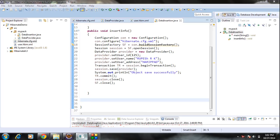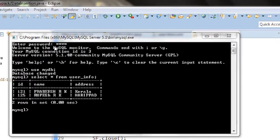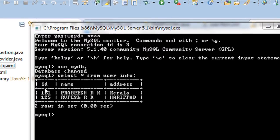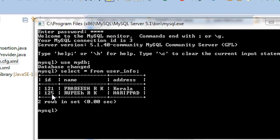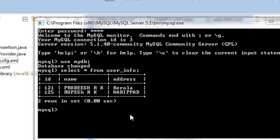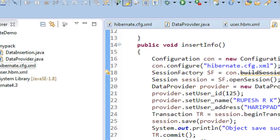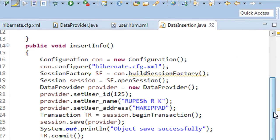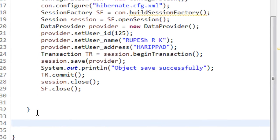Here is our table. Our table contains two rows of data: the first one has ID 121 and the second row starts with ID 125.